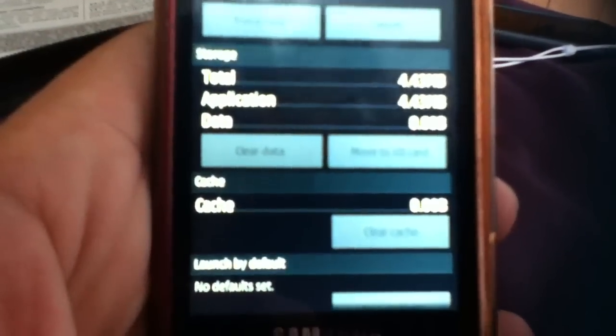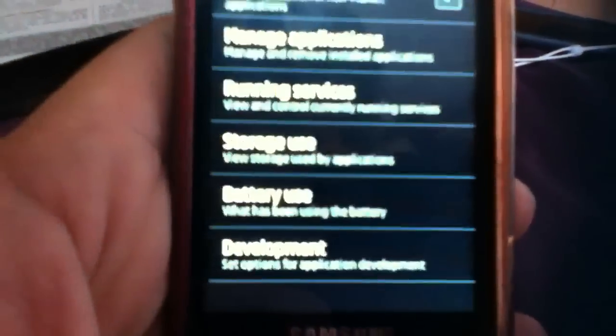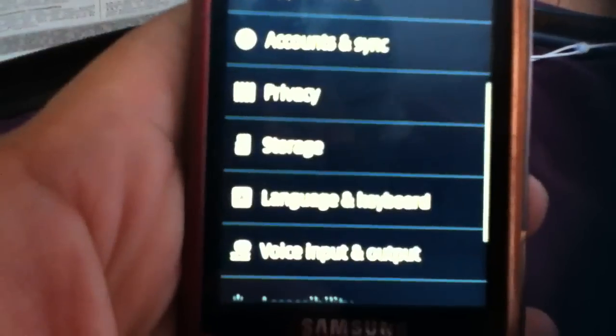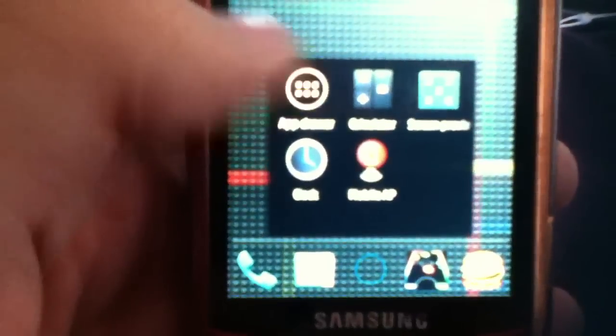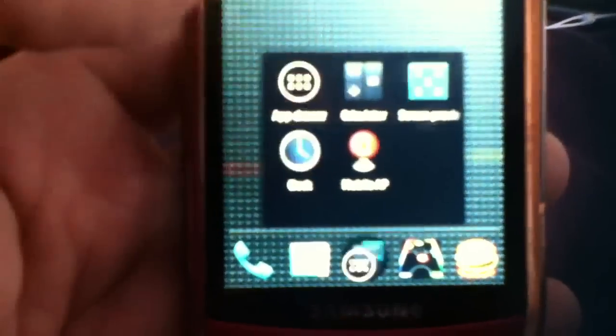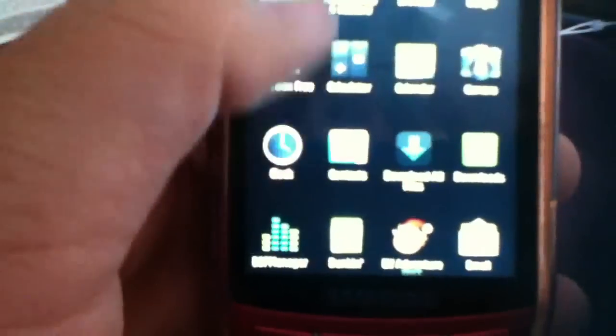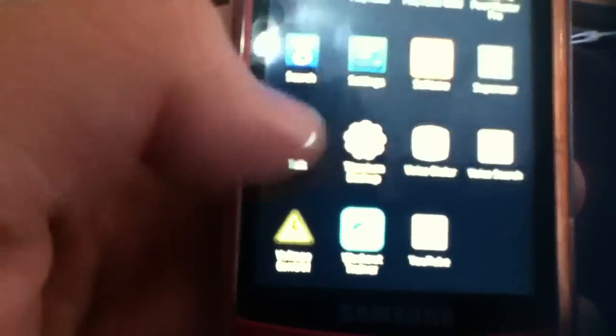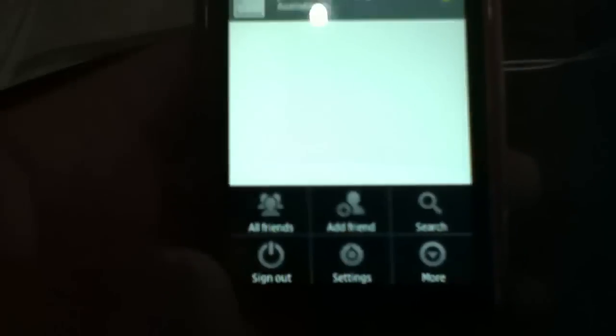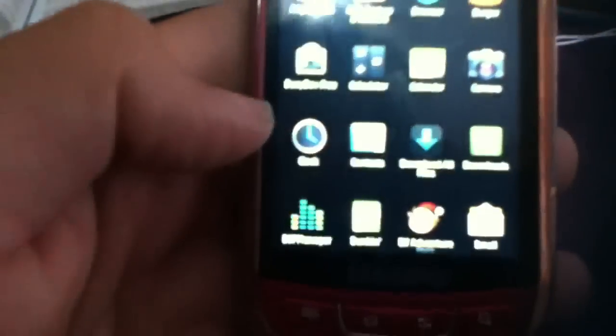As another step that I recommend you do, you go into your apps, go to Talk, and open up your Talk app. My sister's already signed in. What you would do is sign out of your Talk app, then sign back in.